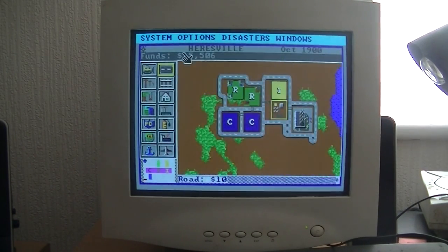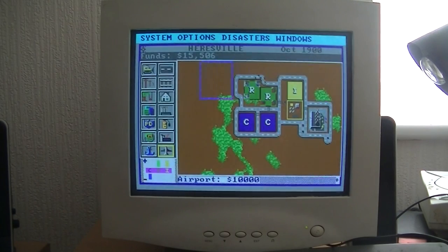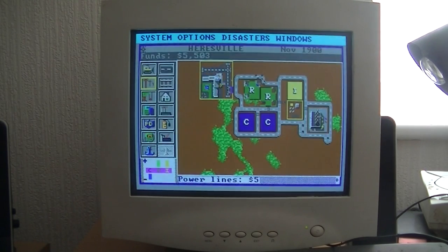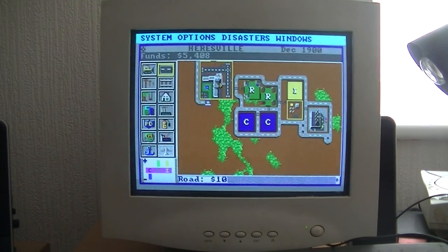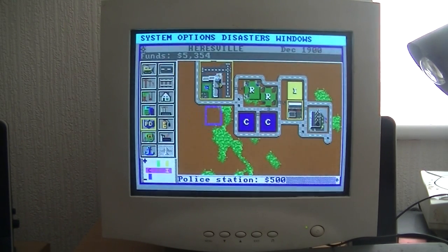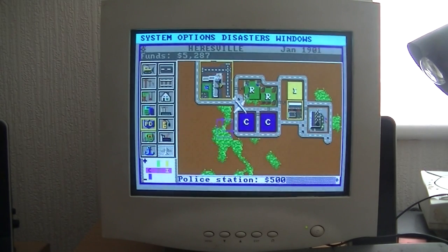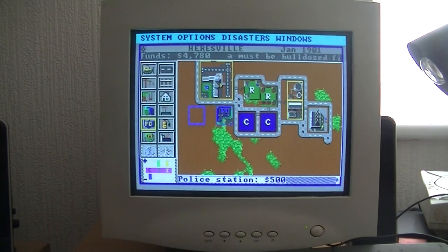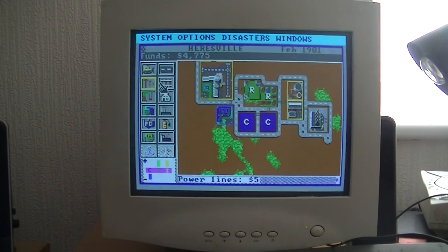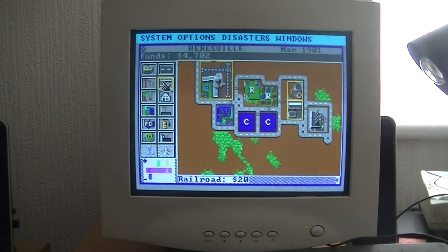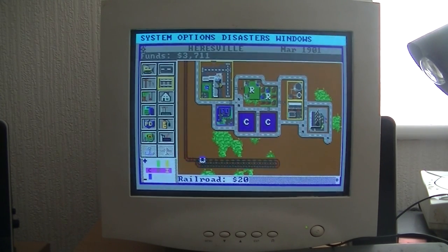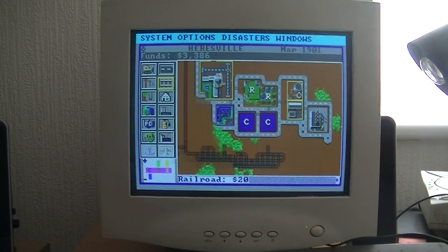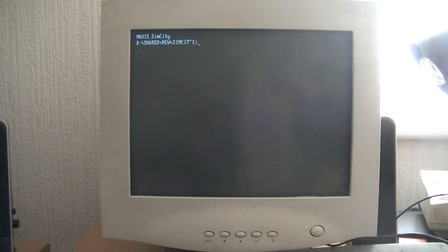There we go, there's my first city. I'll stick an airport in for good measure. Need some power for the airport. As you can see, the police department here. There's a plane. Anyway, that's SimCity on the PC, the very original.